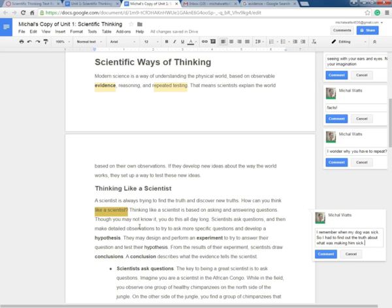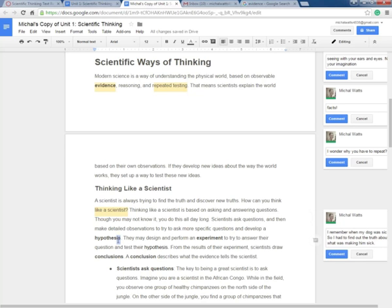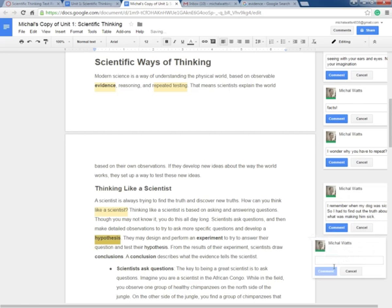Thinking like a scientist is based on asking and answering questions. Though you may not know it, you do this all day long. Scientists ask questions and then make detailed observations to try to ask more specific questions and develop a hypothesis. Here's a big word, hypothesis. I need to know what this word means because I can't figure it out within my reading. So I'm going to highlight that and here's where I'm going to leave you because you're going to finish this assignment yourself.